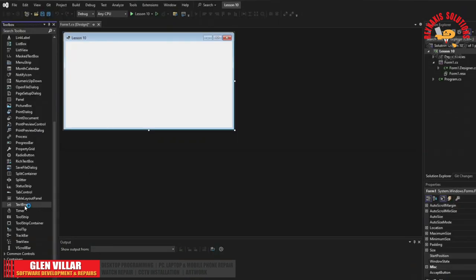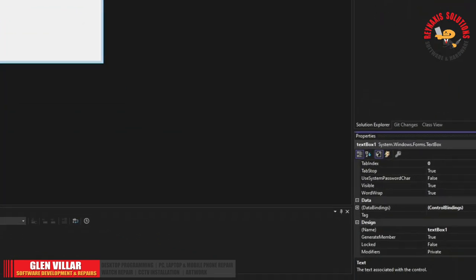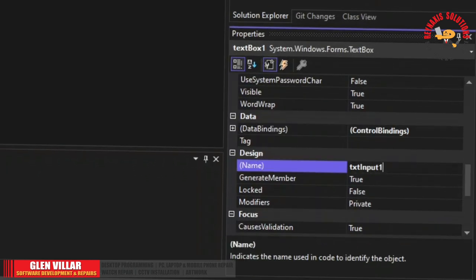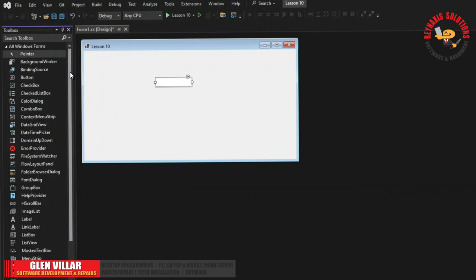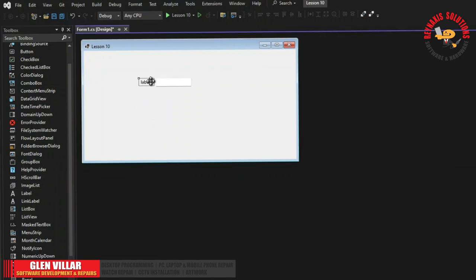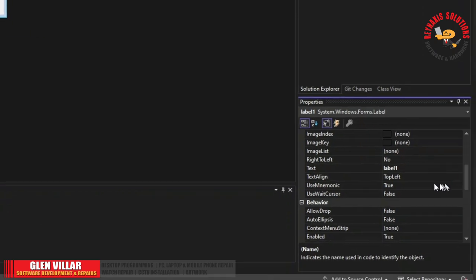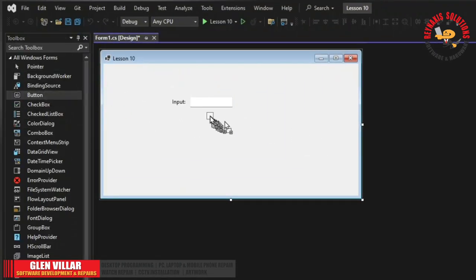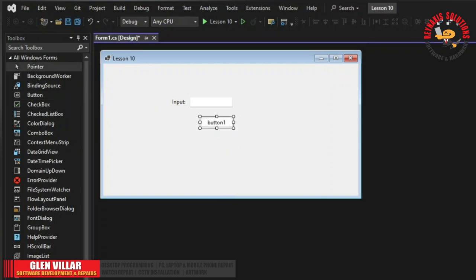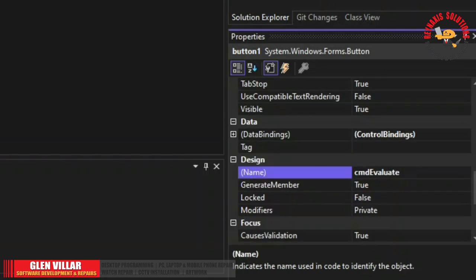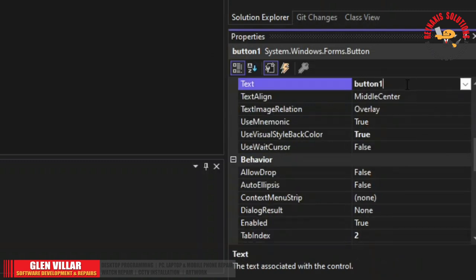Now let's add a new text box on our form and change its name right away to txt input 1. Now add a label just to be our point of reference for this text box and change its label text to input. Let's set a command button so we can add our evaluation code inside. Change its name to cmd evaluate and its text to evaluate.